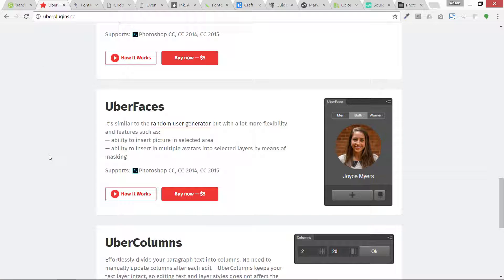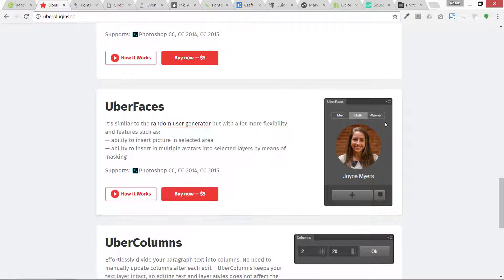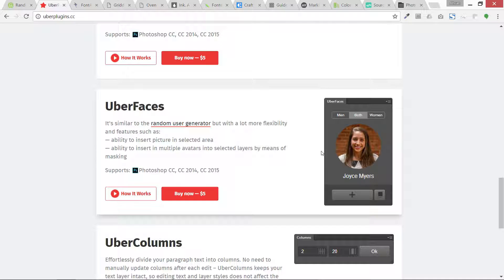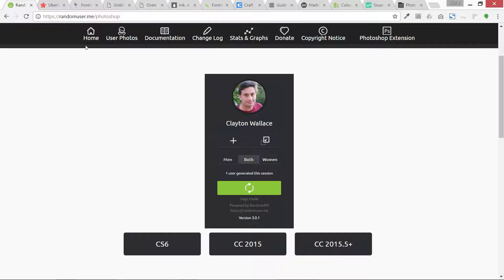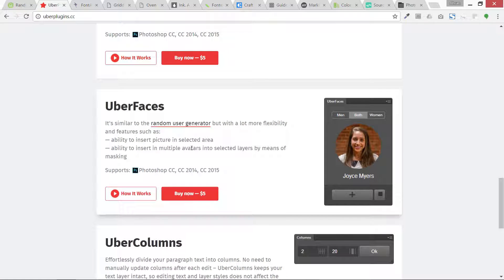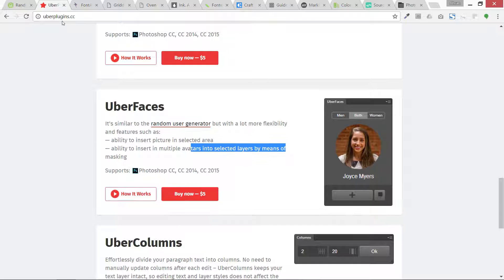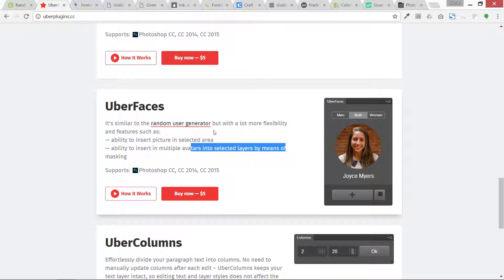Its alternative is this one, Uber Faces, and I also have this one too. It is just five dollars, it is basically premium, and it also is based on random user generator website or engine but it has some more capabilities. You can read about it over here at uber plugins dot cc. What it actually does is I am going to show you the power of these plugins and extensions in the next lesson.